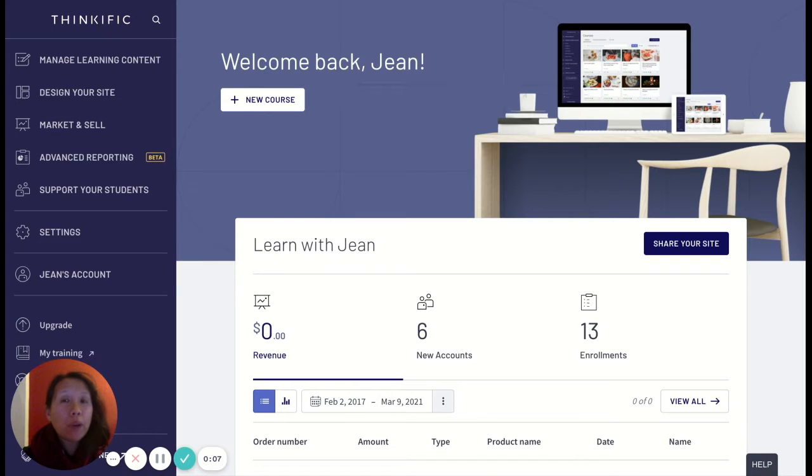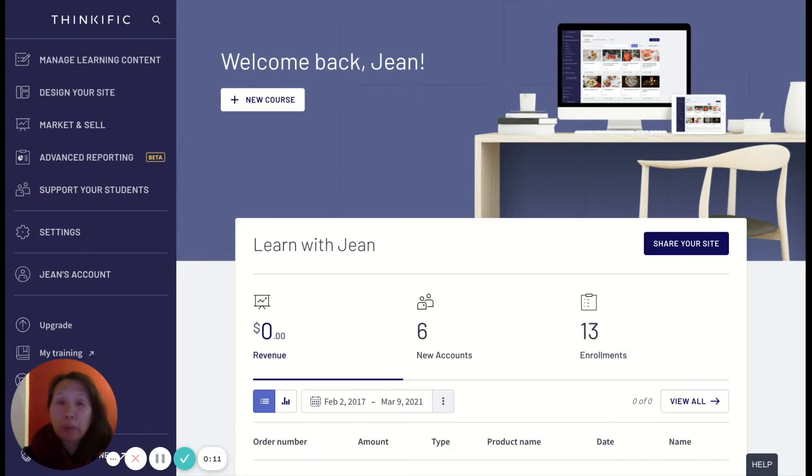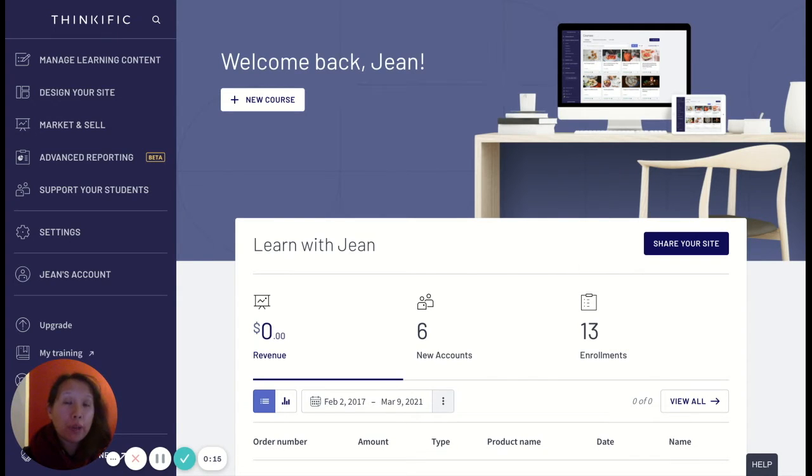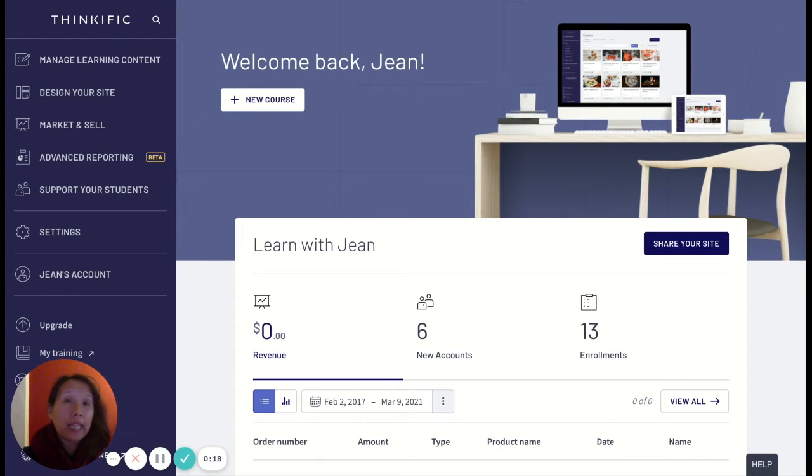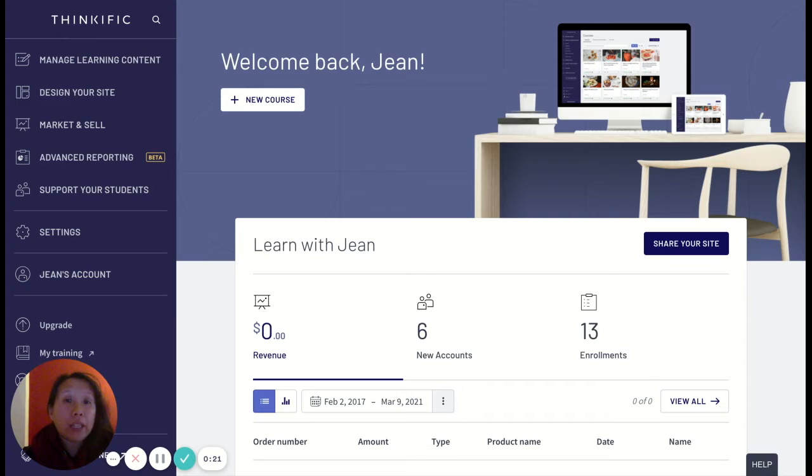In this video, I'm going to show you where and how you can track your students' progress in Thinkific and view their progress from when they started the course to when they last finished the course and when their last login is.